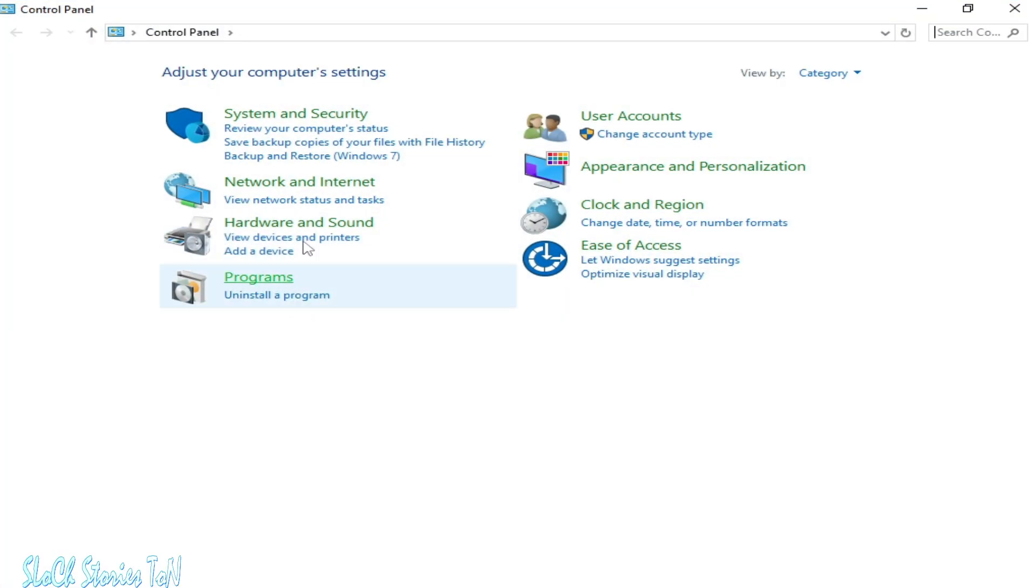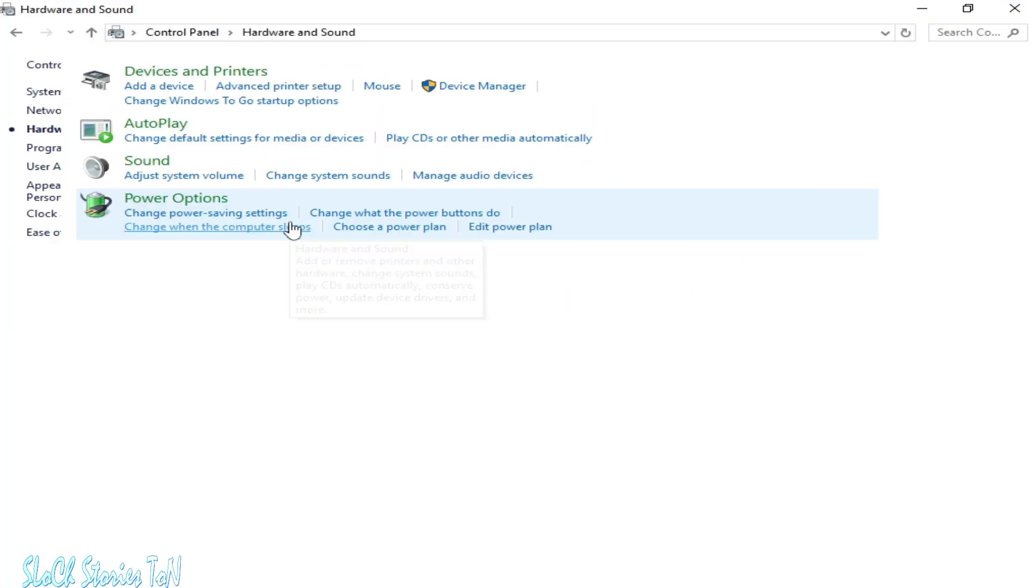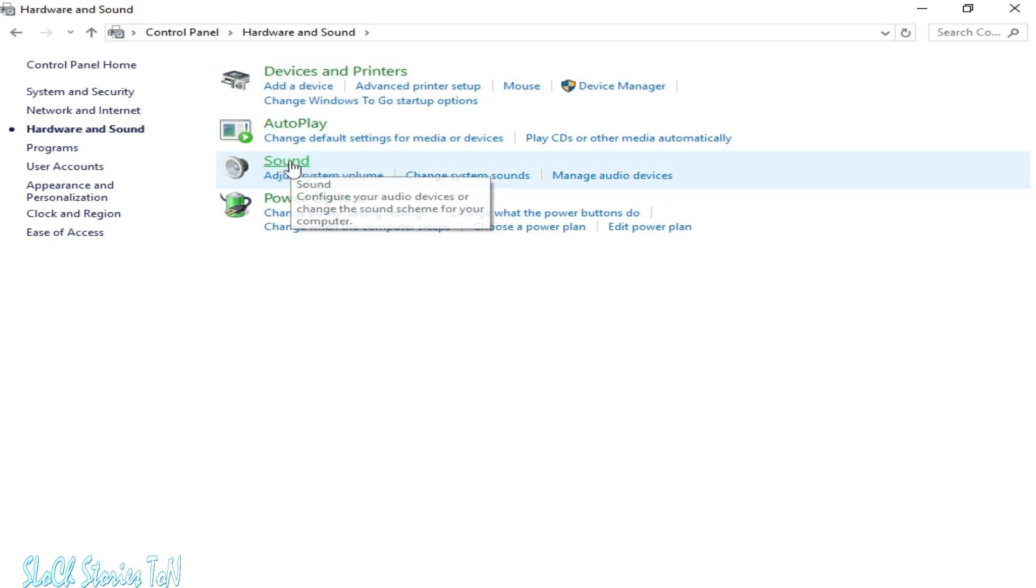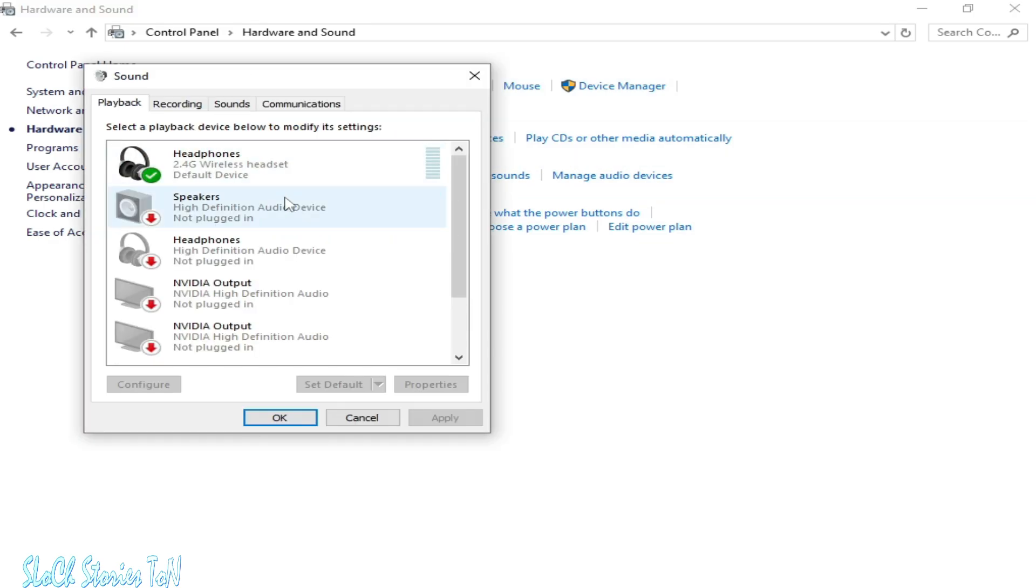Go to Hardware and Sound, then click on Sound. Select your headphones or speakers.